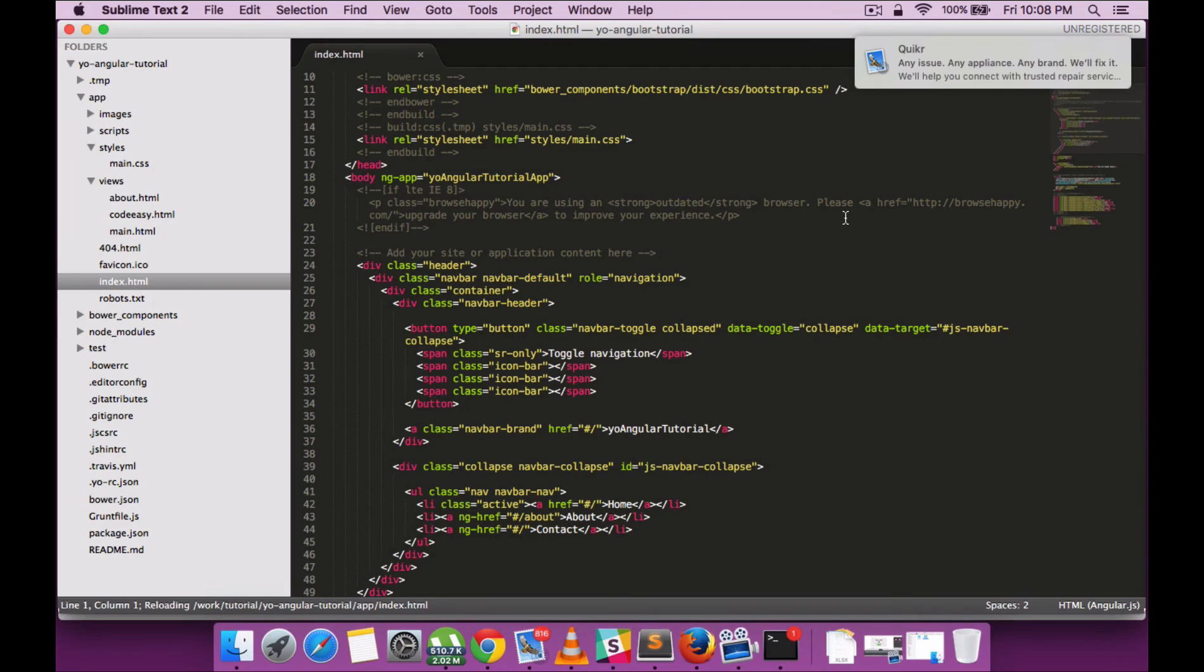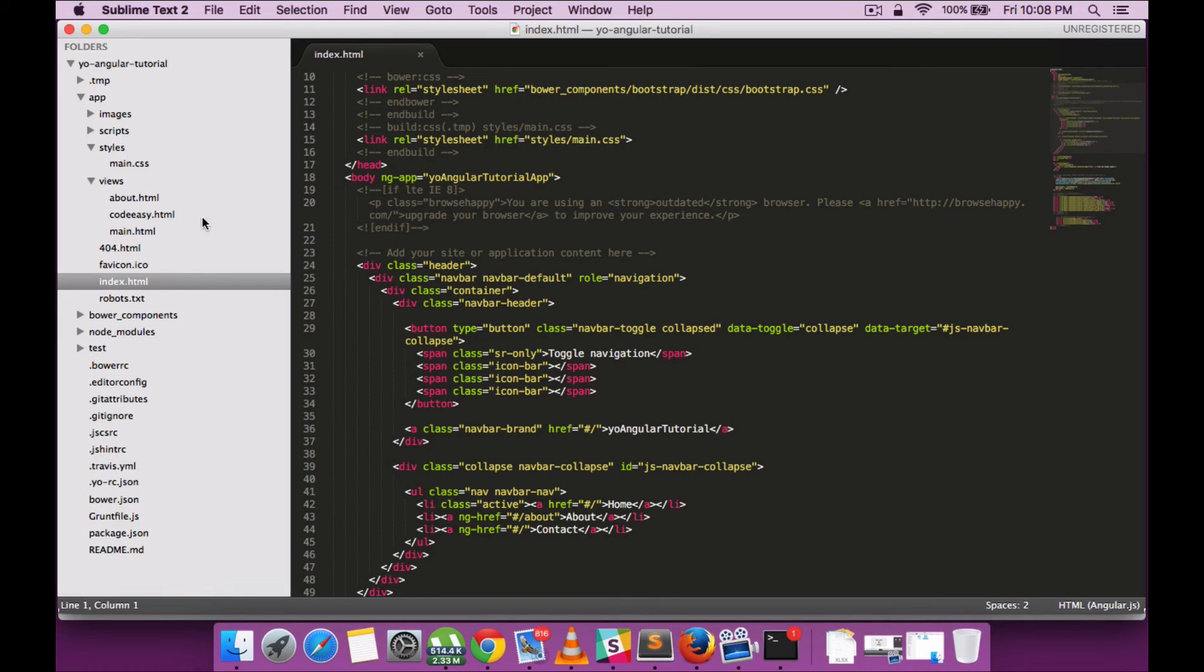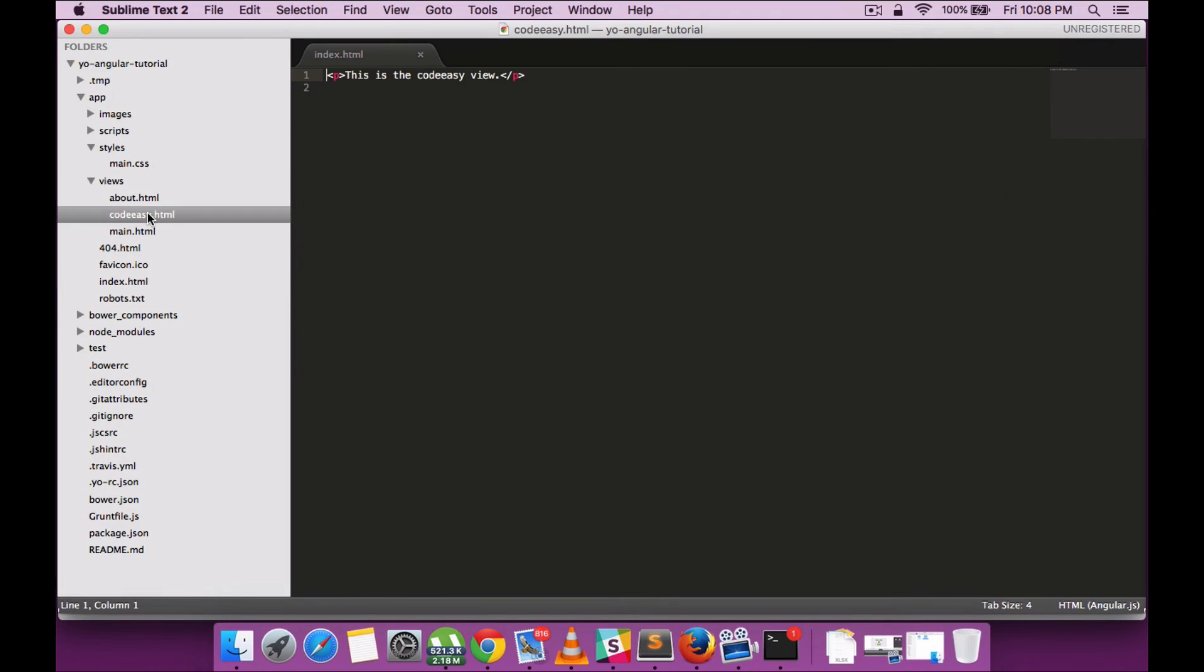You can see that by running that command, it has created the required files for that particular route I created. There's a codec.html file being created.